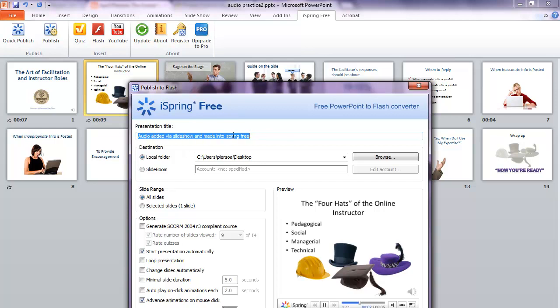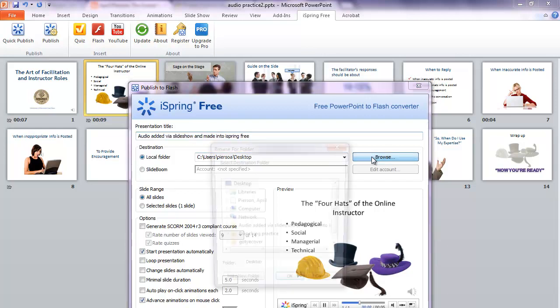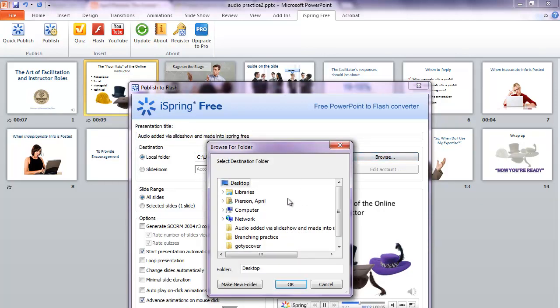Here's the presentation title — you can make that whatever you'd like. And then here is where it is going to publish. You can browse and choose a different destination if you'd like.